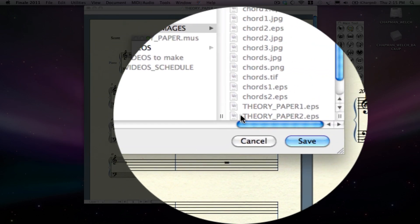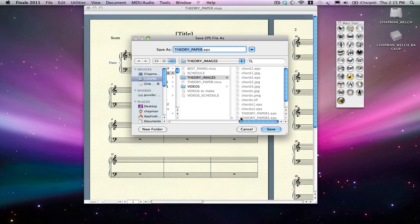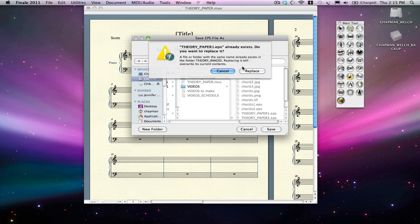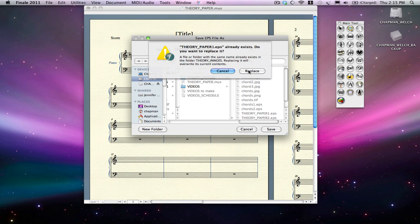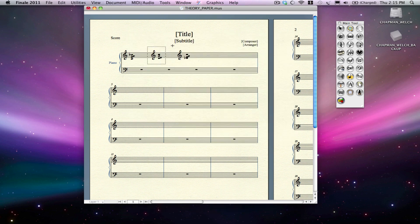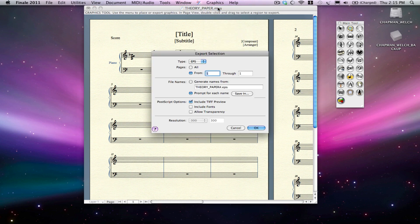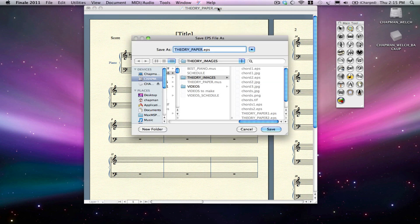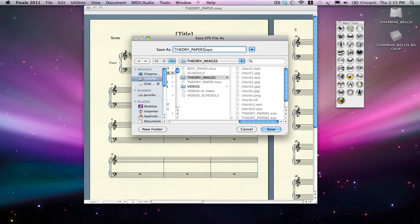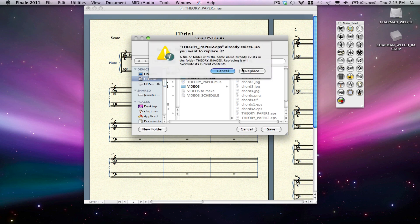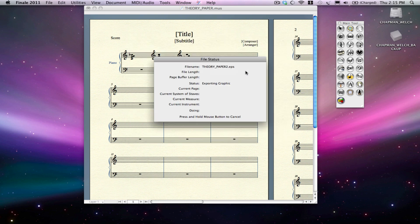Now, Theory Paper, call it Theory Paper 1, replace the one that's already there. Theory Paper 2, okay.